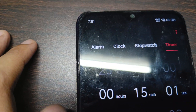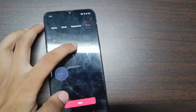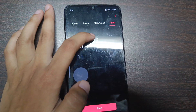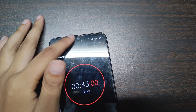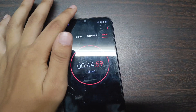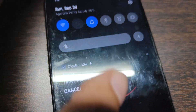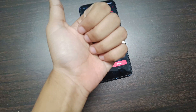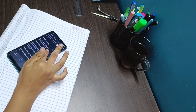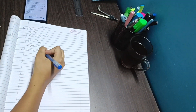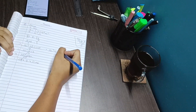It is currently 7:51. Let's put a timer of 45 minutes, which will end at 8:36. Here I was practicing some numericals from the chapter electricity.